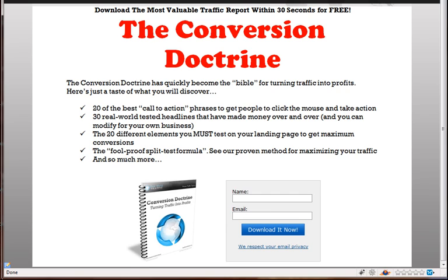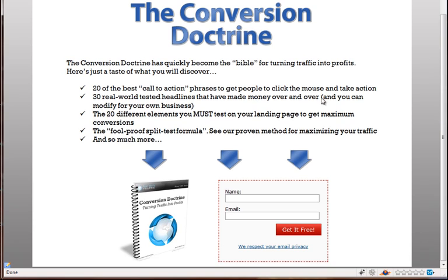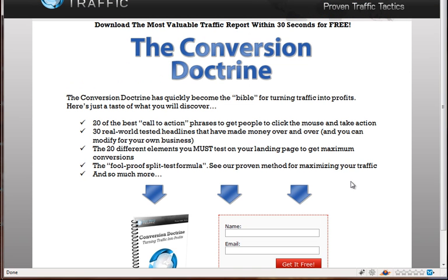And then on the second page, we have the same kind of layout, but we're using a blue headline and arrows, and then we have this red button and red dotted line around the form. You would probably think that it won't make too much of a difference, but we're going to release the numbers after we run this for a little while, and I think you guys might be surprised.